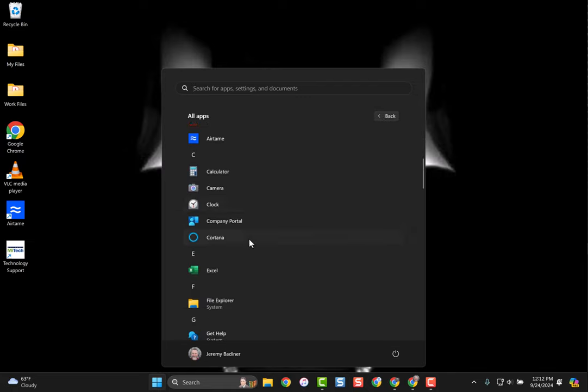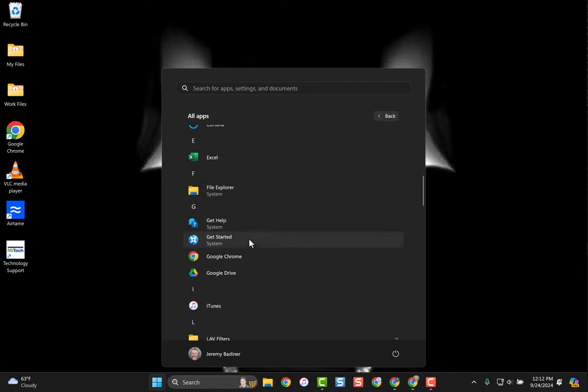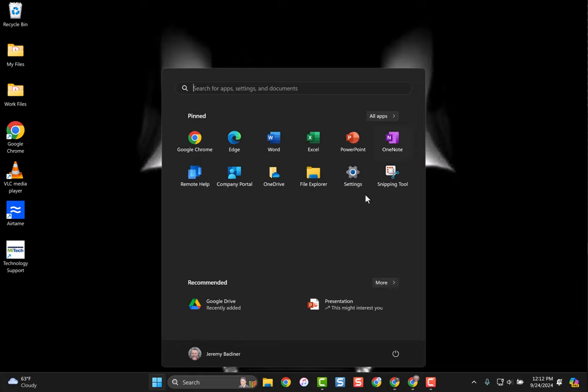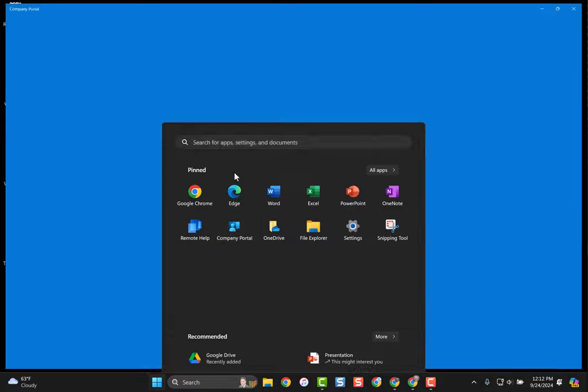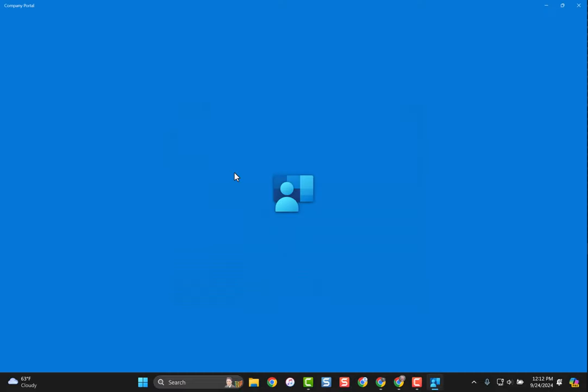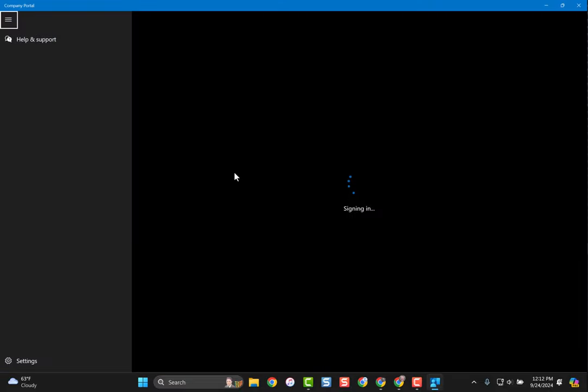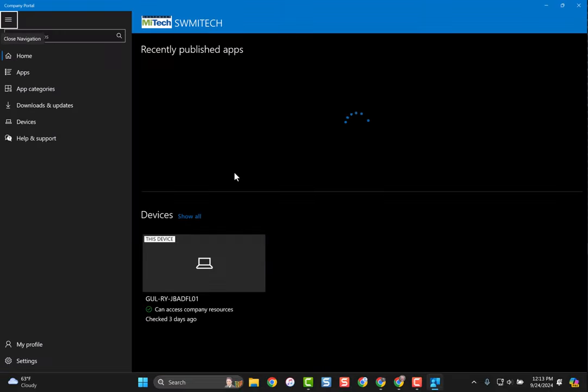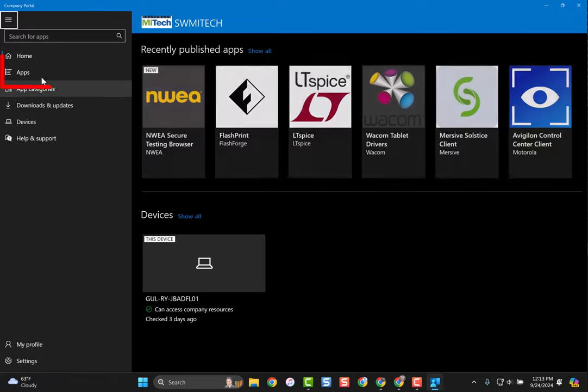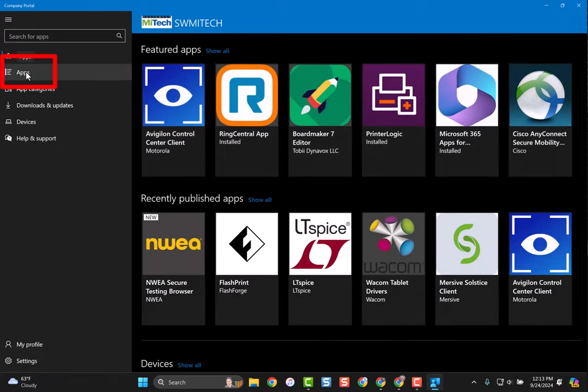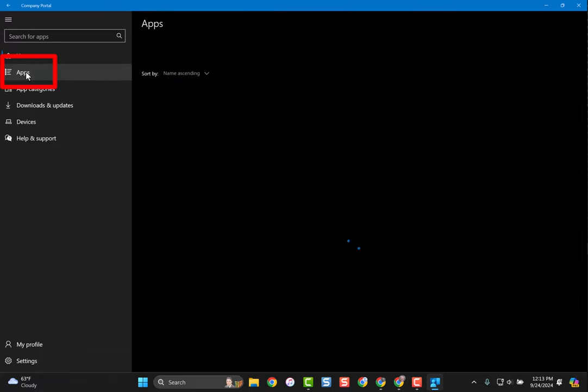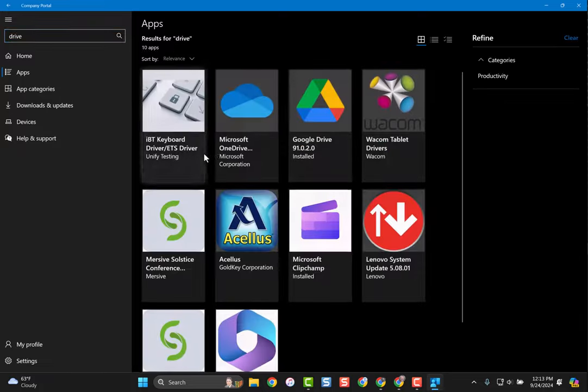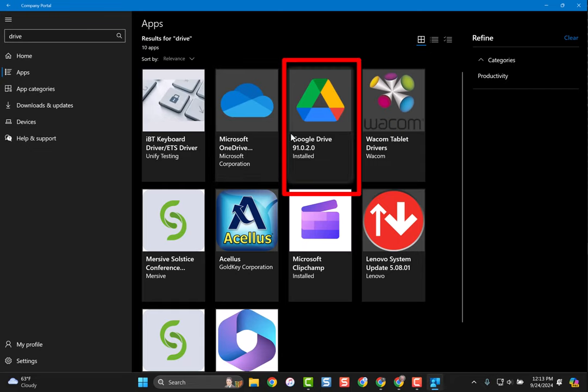If it's not there, if somehow it's not already installed on your computer, all you need to do is go to that Windows icon, go to the company portal, go over to where it says apps on the left-hand side, and just type Drive in at the top and search. You'll be able to install it from there. But as you can see, mine already says installed, and yours probably will too.